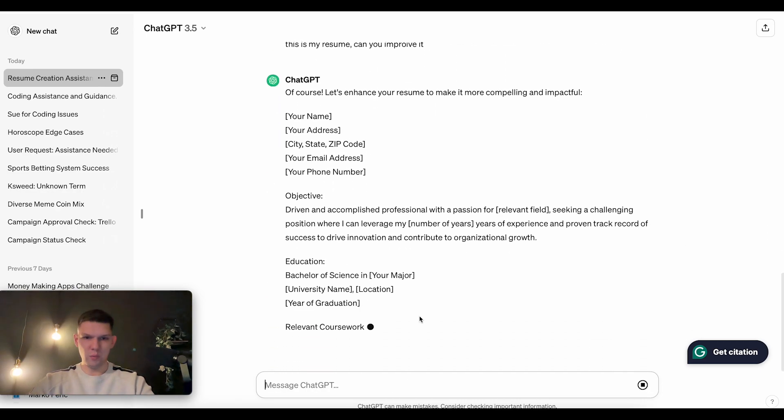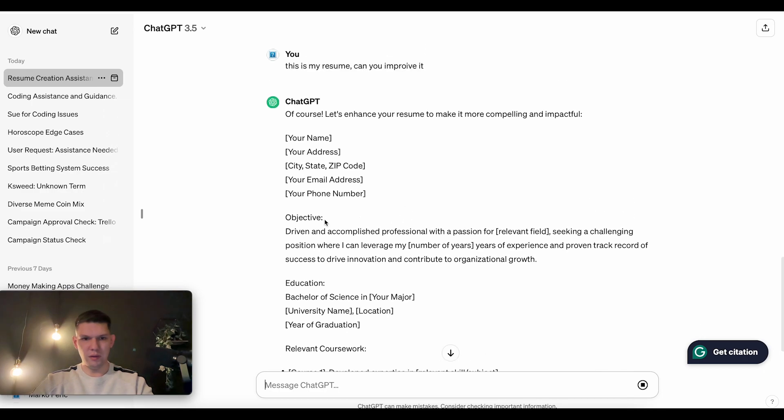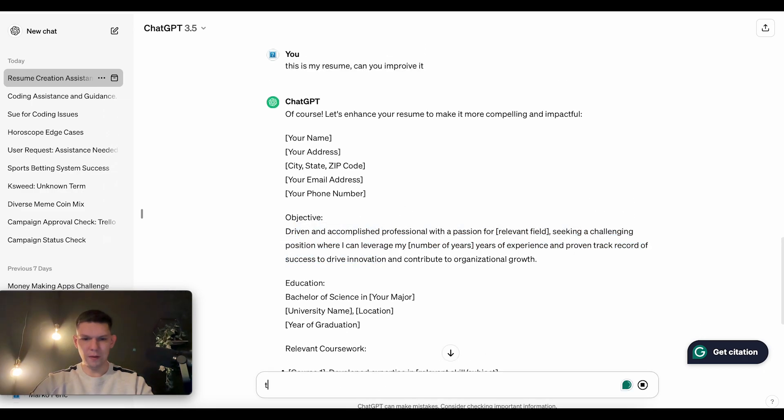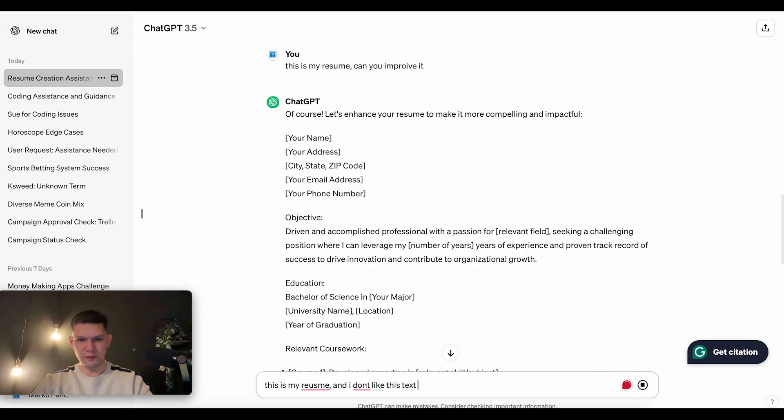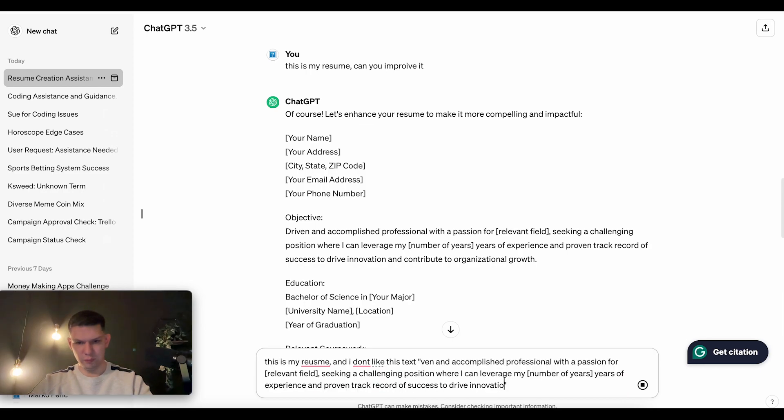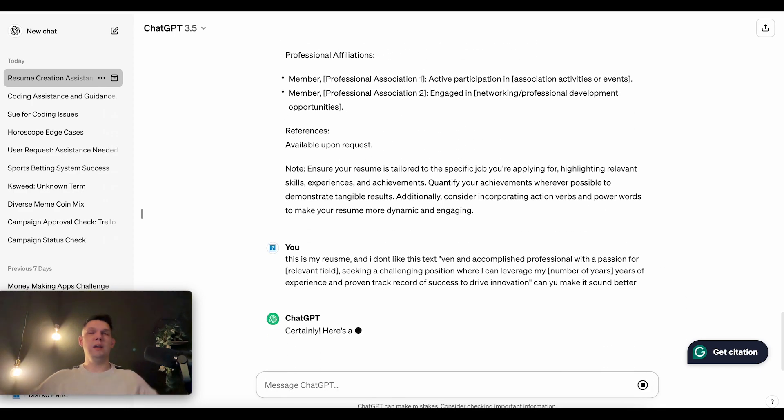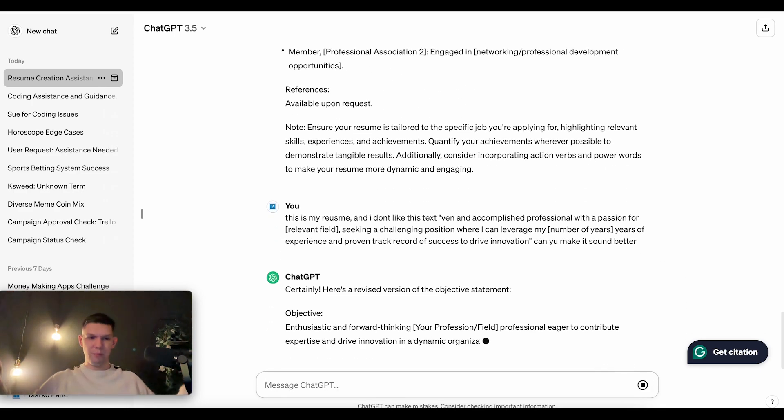Another one could be, let's say, this is my resume and I don't like this text. So you put it like in brackets. Can you make it sound better? So that's one example.